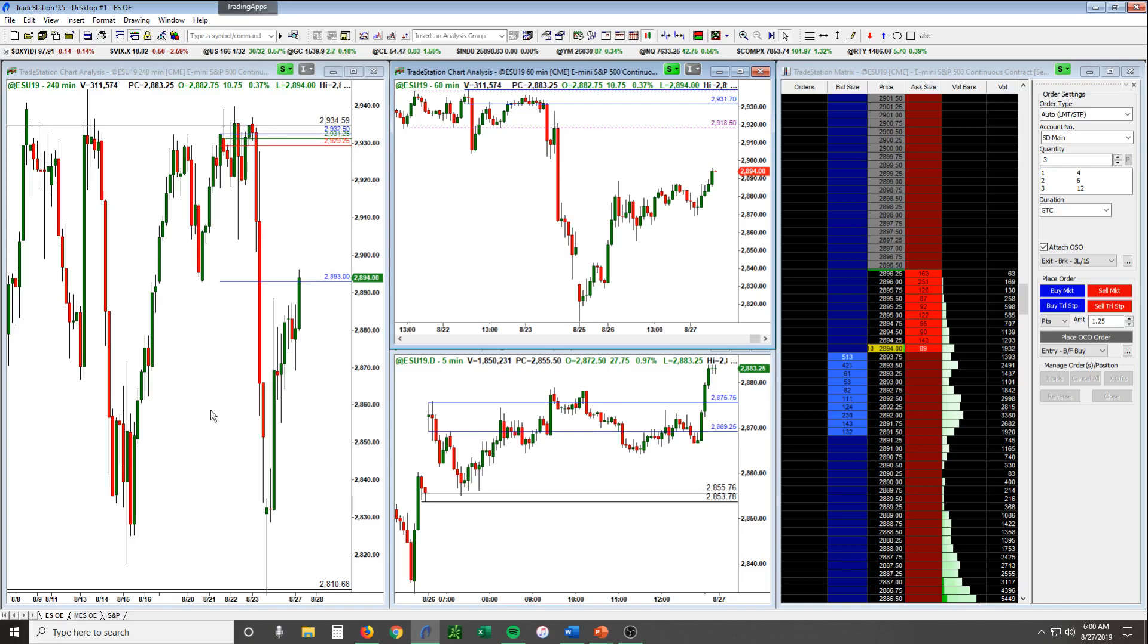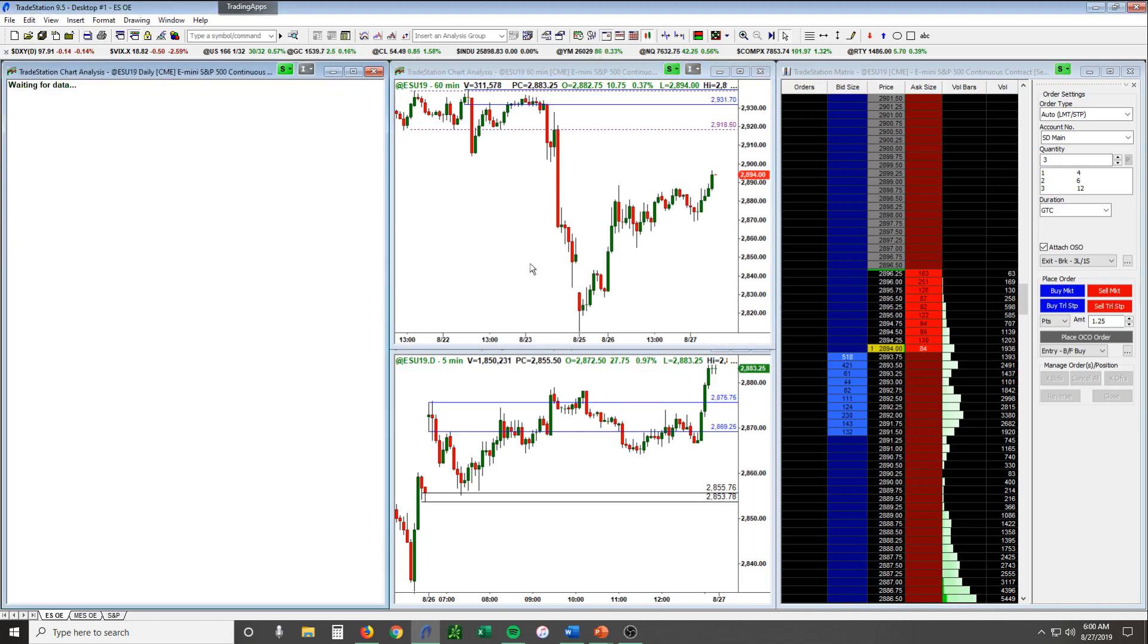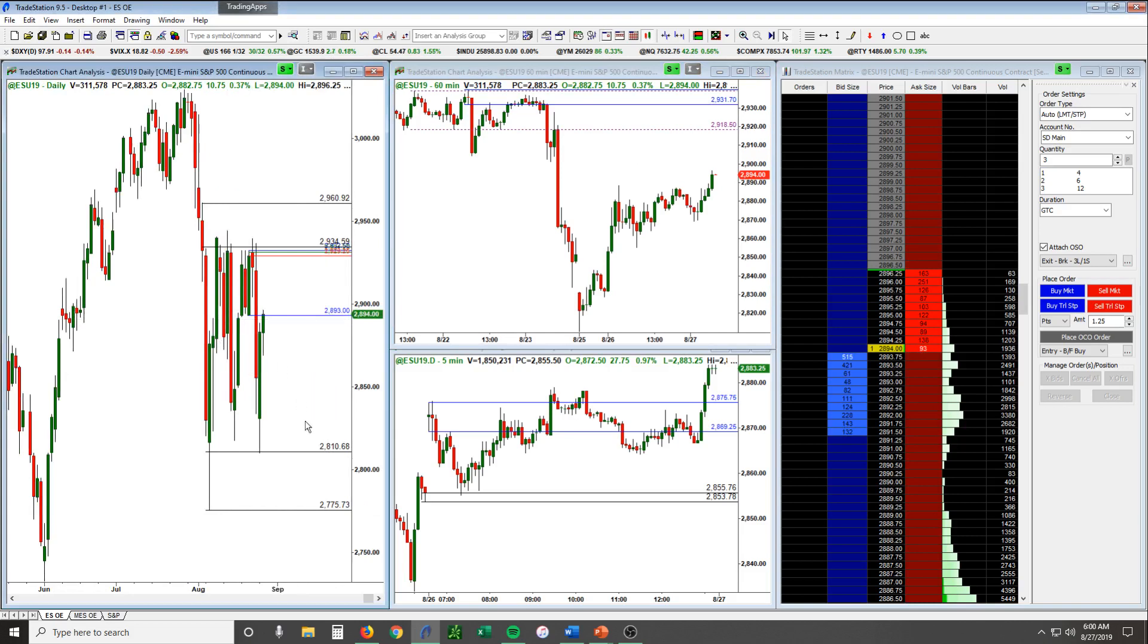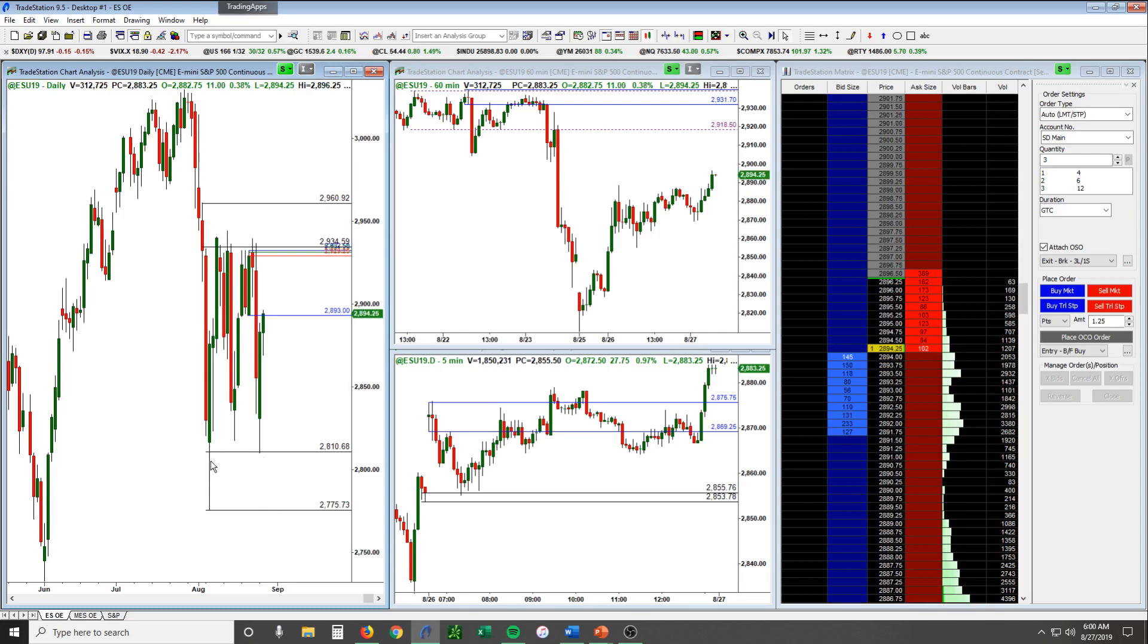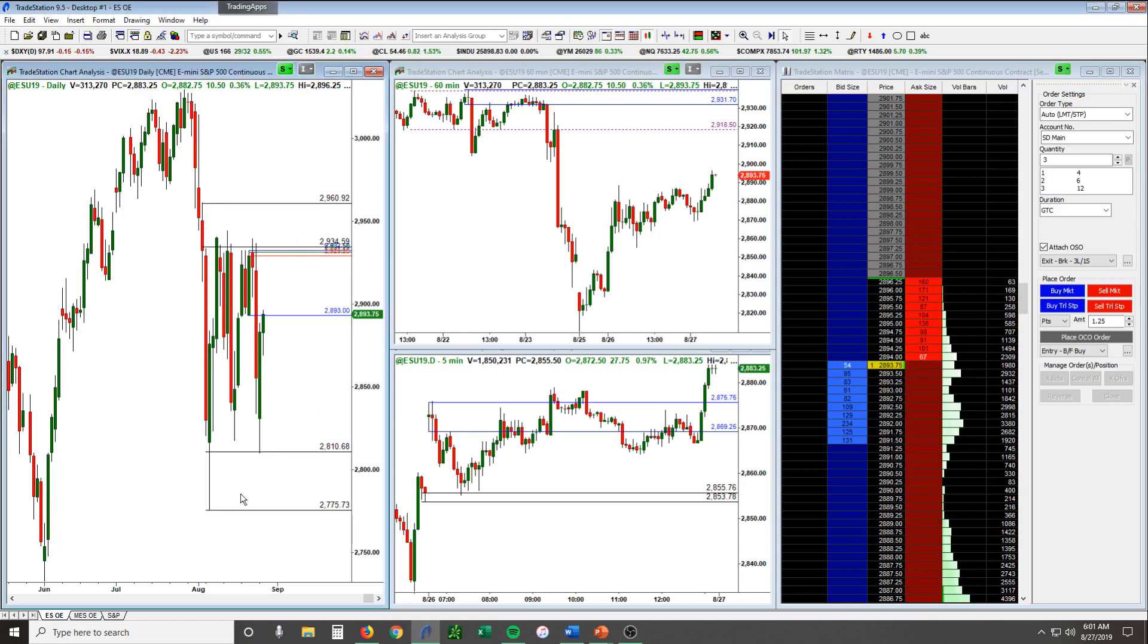For the bigger time frame, you can see yesterday we came back down. We had gapped down on Sunday afternoon when the futures markets opened about 40 points and got back right down into this 2810-2775 area off of this daily, basically this big old wick to the downside which set the low for August so far on 8/6. We basically came back down to that area, held, and rallied up.